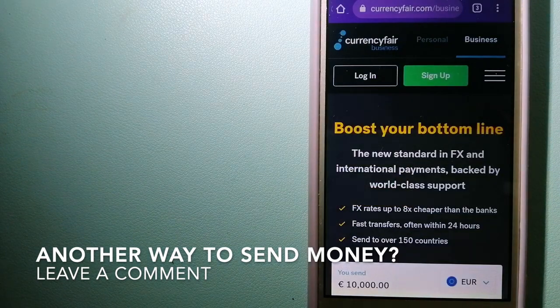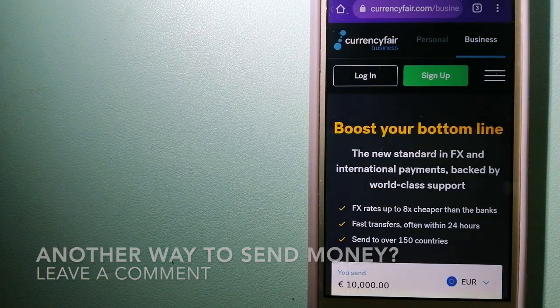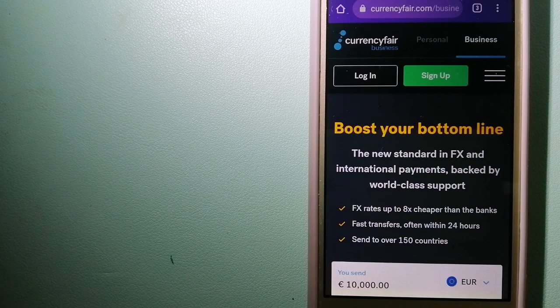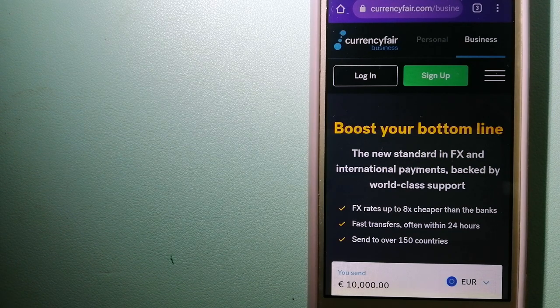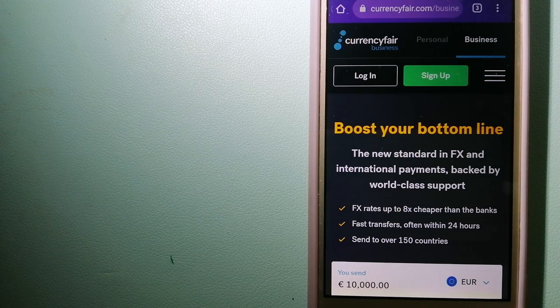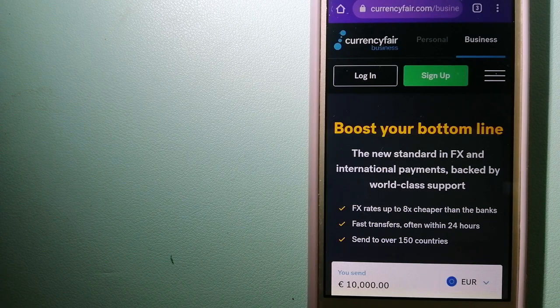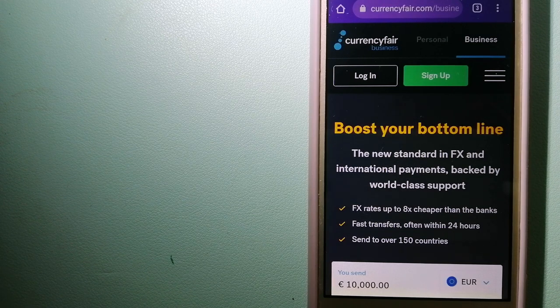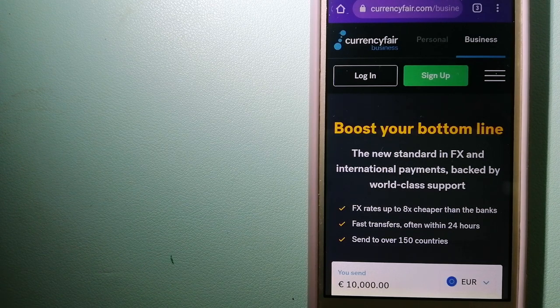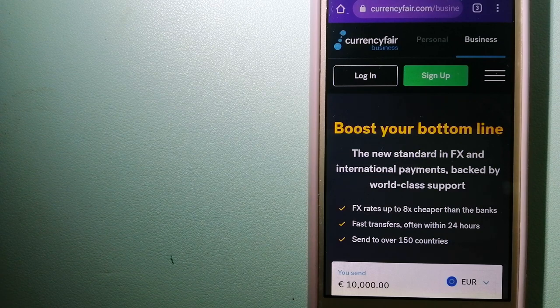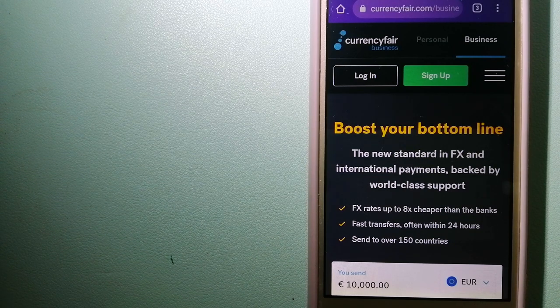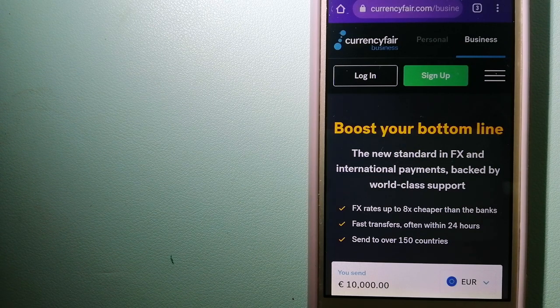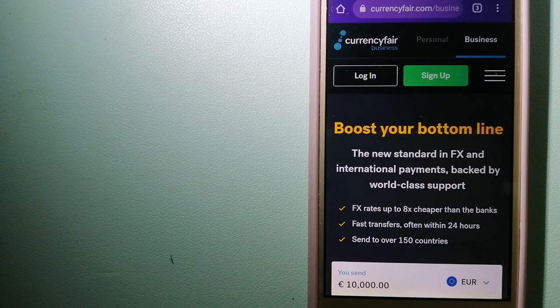The third option is CurrencyFair. This is a peer-to-peer online marketplace that allows individuals and businesses to exchange currencies and send funds to bank accounts worldwide.